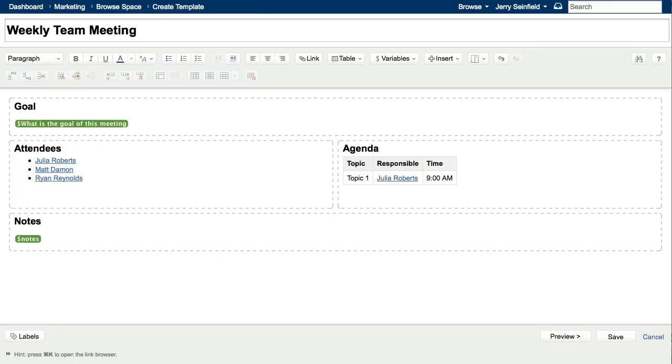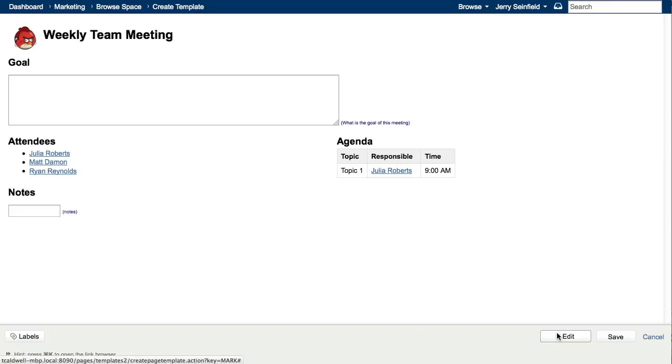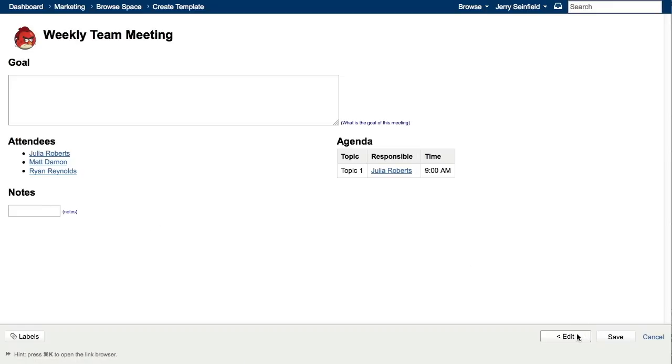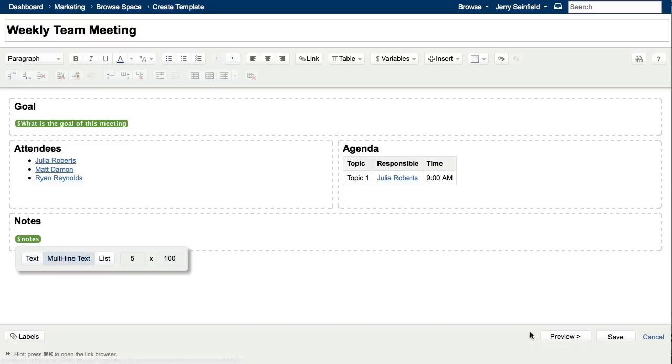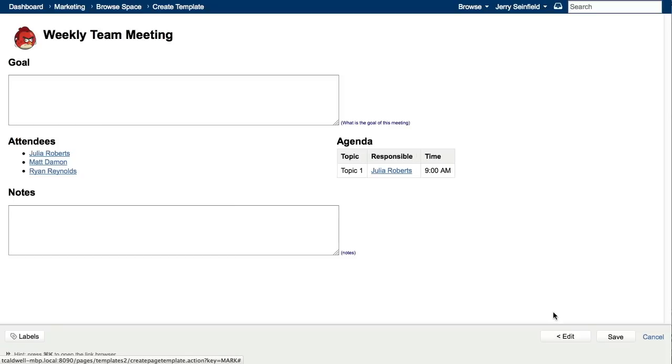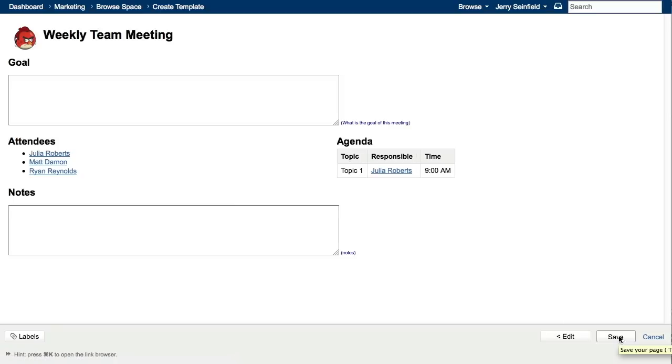So let's take a look at our weekly team meeting agenda template. Again, we have a fairly small text box here for the variable, so we'll go back and change that. That should be good. So let's save our template.